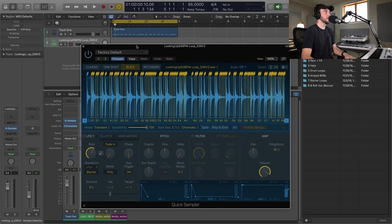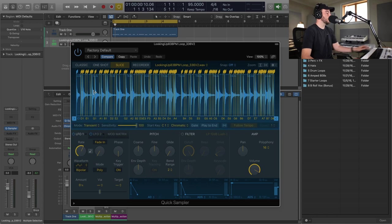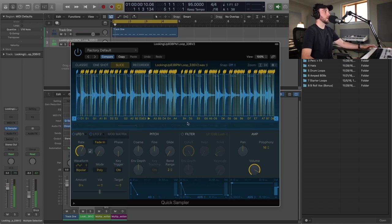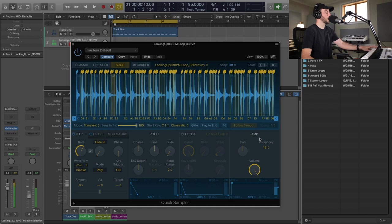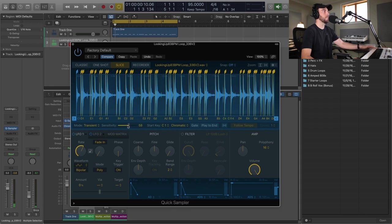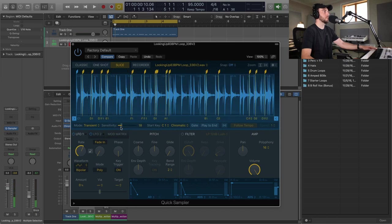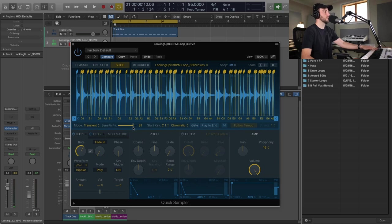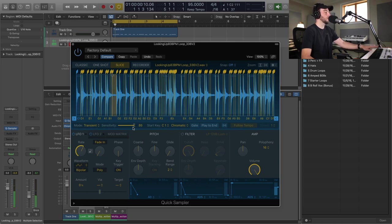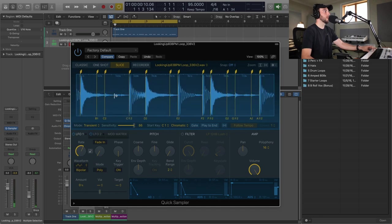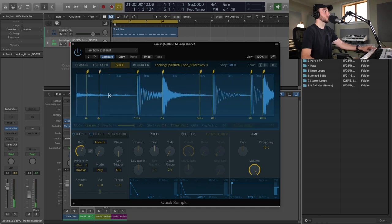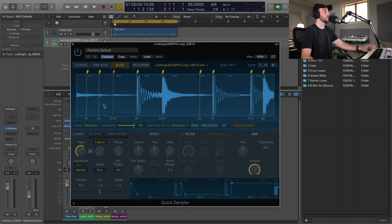There it is, and so it automatically assumed that this was a drum loop and did a bunch of slices for us. And we can change the sensitivity here, so if you want to have longer slices or more intricate things. And then you can also go in and edit them. So let's say that there was like a little hi-hat right here, if I want to get in there and make sure that we're just getting that hi-hat, I can go ahead and just make a new edit, cut it a little closer.